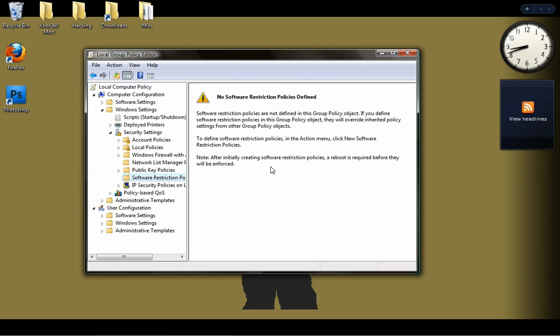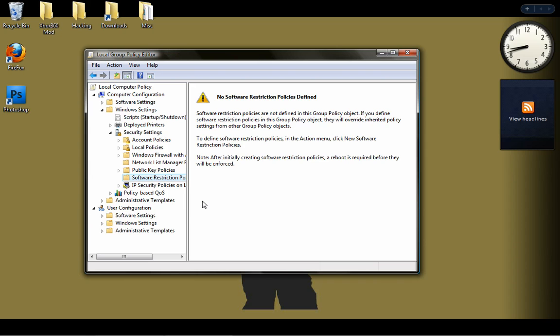In here is Software Restriction Policies, and this is as far as I can go here. But from here there will be most likely two folders. If there's more or less, try and find the one that says Additional Rules or Additional Settings, something extremely similar to that. And you're going to want to click that, and there'll be a whole list of folders with permissions and stuff like that.